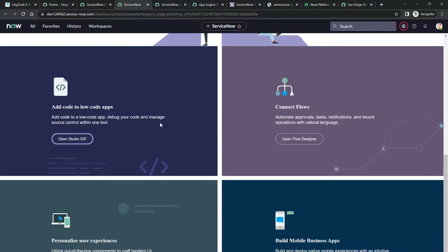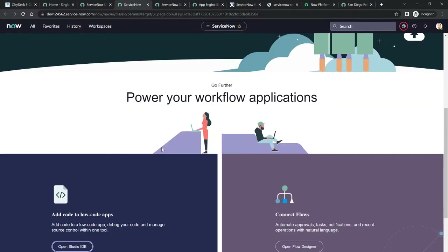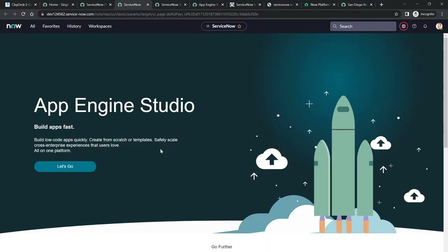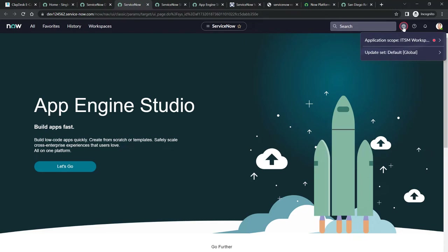That's all I wanted to show you — how to navigate to your ServiceNow instance, log in to the ServiceNow platform, and see what's going on. If you have any questions, please post in the discussion area and I'll be happy to help. Let's move to the next lesson.